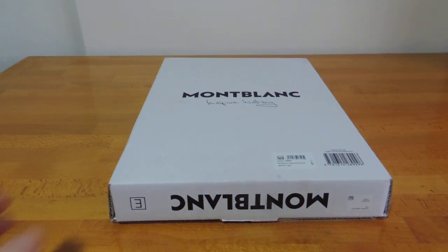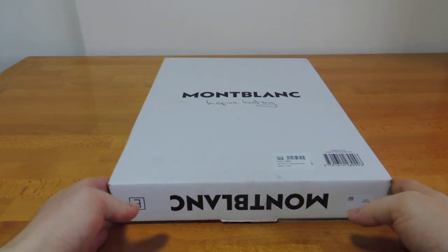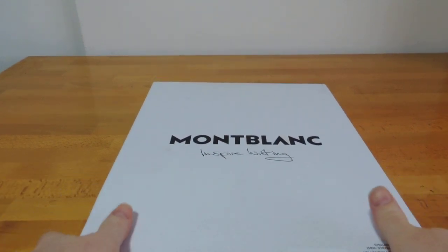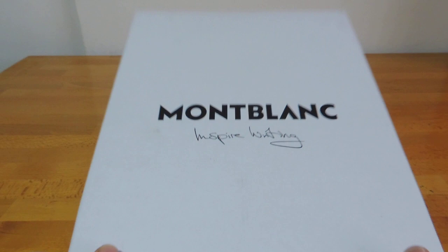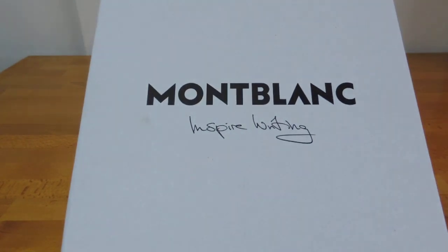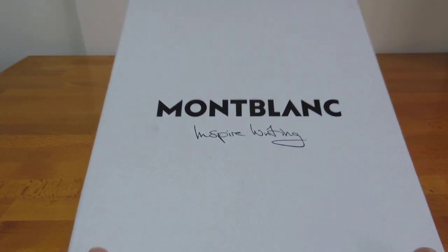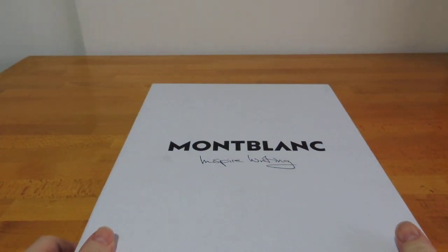Hello. I've got for you today the Inspire Writing Coffee Table book by Montblanc, released sometime in early 2021.